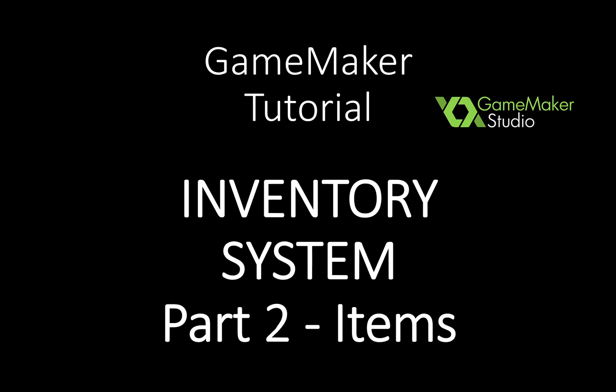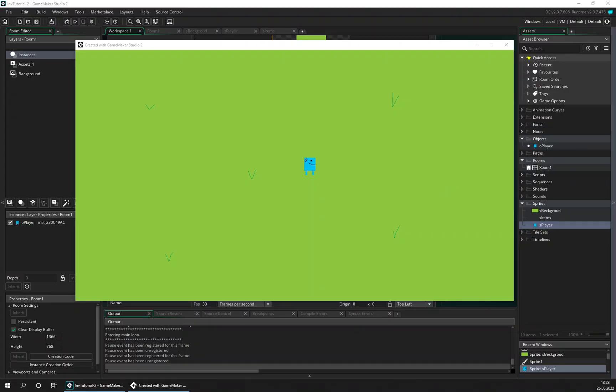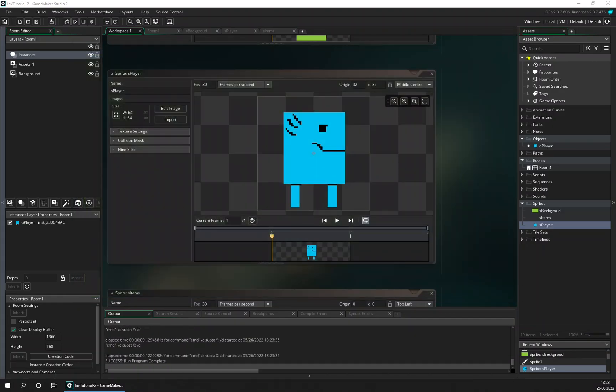Hello everybody and welcome back to this GameMaker tutorial. In the first part we just made the setup for the game, and in this part we're gonna make some items and also see if we can make the player pick them up. So let's continue from last episode. Here you can see we have this guy running around and nothing on the screen to pick up yet, so let's get some items going.